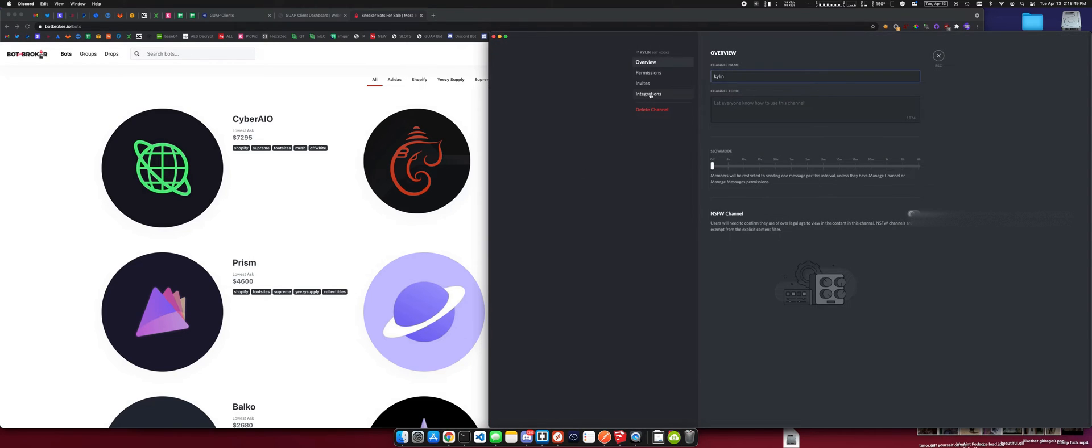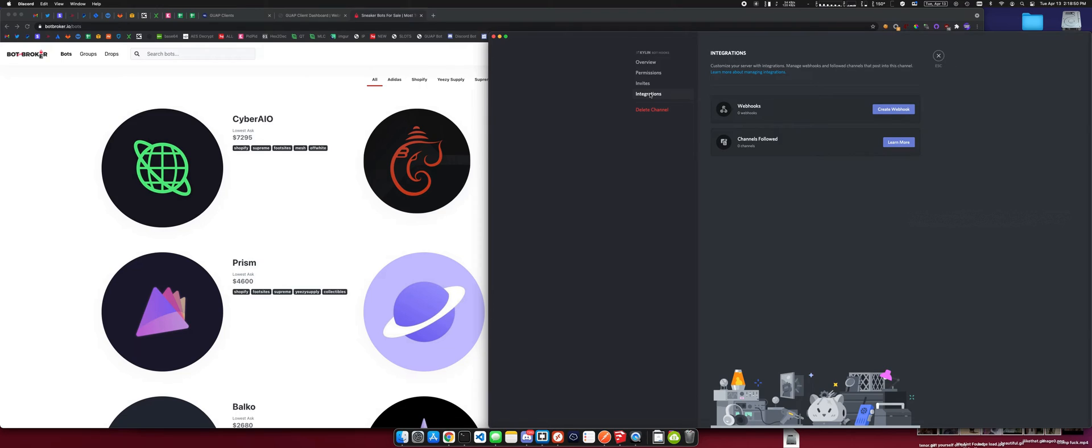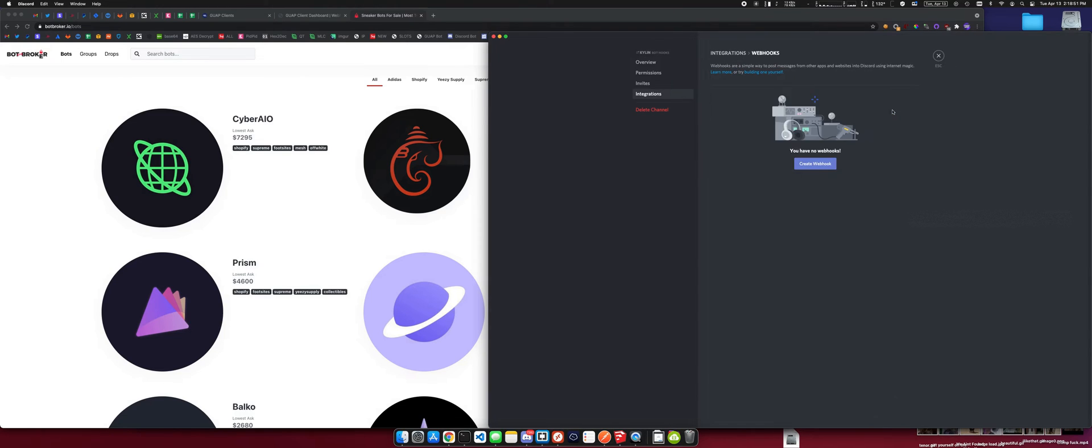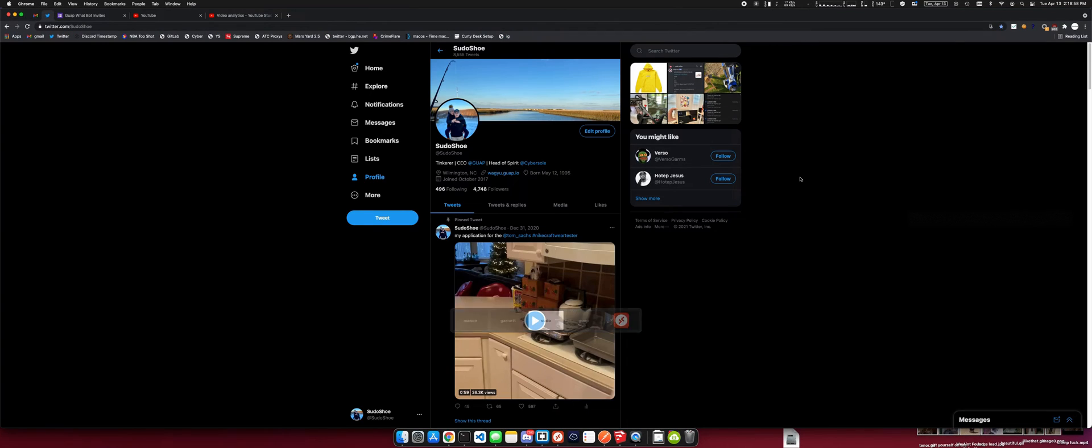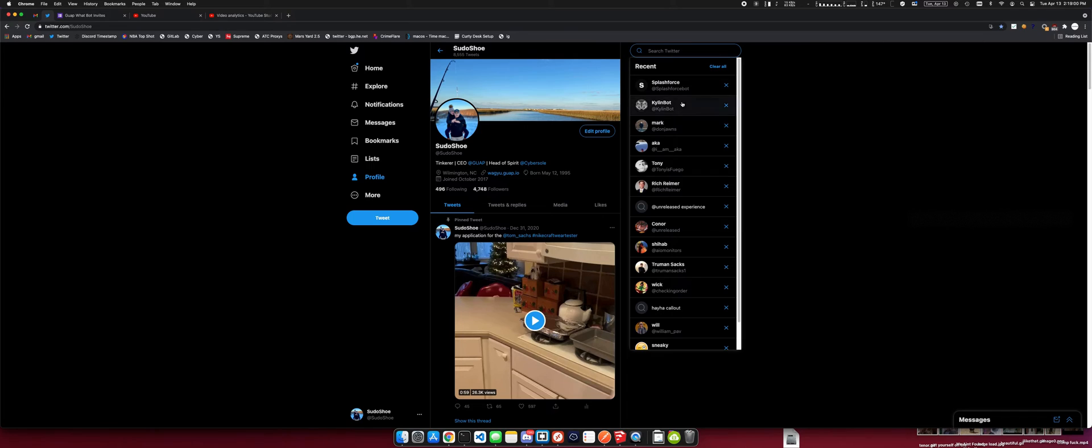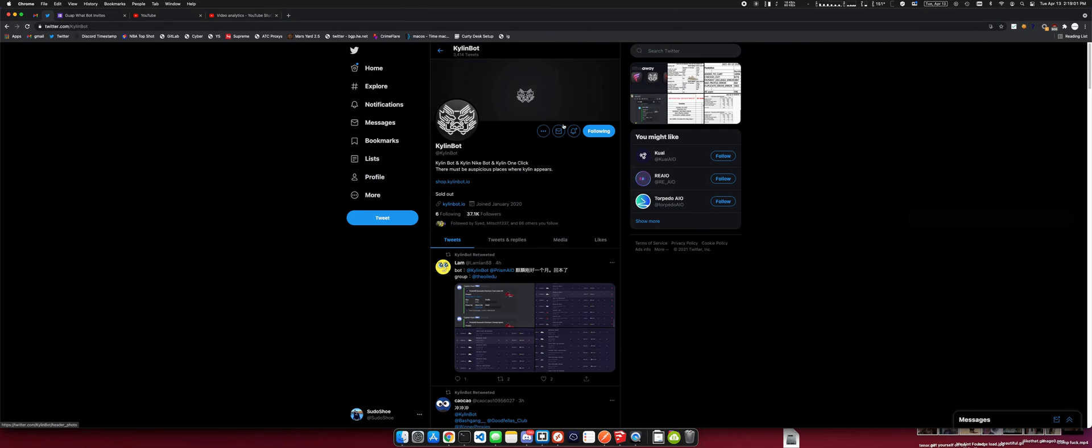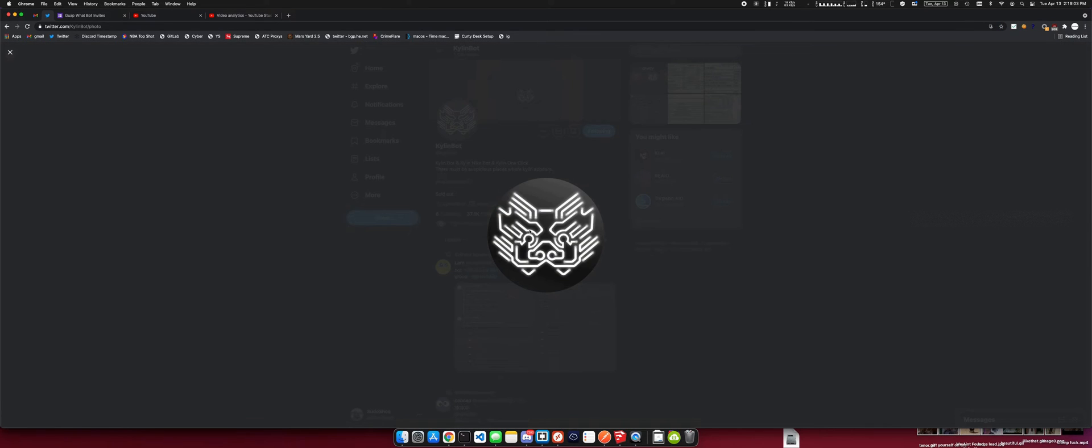So what I'm going to do is go grab an avatar image from Kylan's Twitter page, which is here. So I'm going to select that image, right click it, save as Kylan.